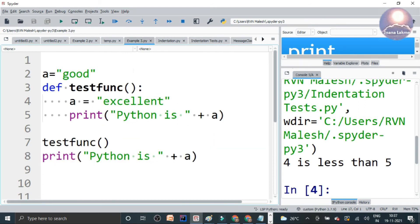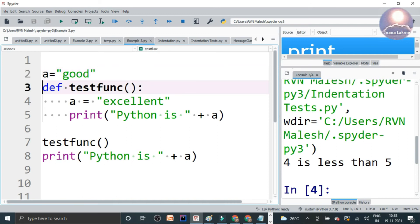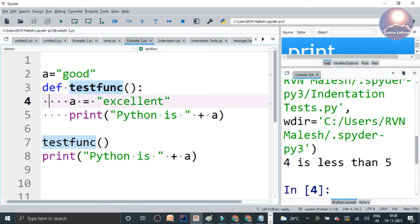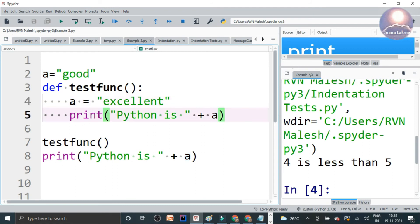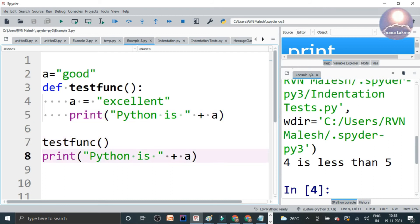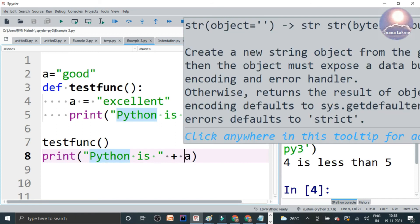Okay, so here there is another example. If you look, a variable is assigned a string 'good' and the definition of the test function. So in the test function, we are calling a variable that string assign to 'excellent' and printing 'Python is' so and so as excellent. So when you are calling the test function, we can print that 'Python is' depends on the variable, whether it is good or excellent.